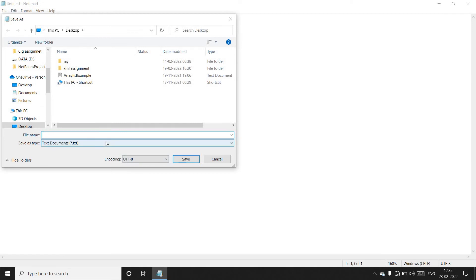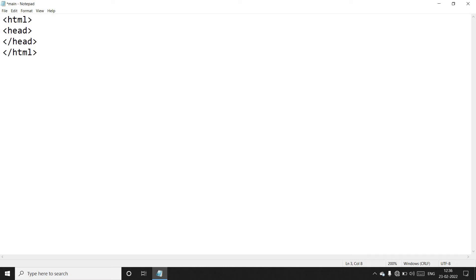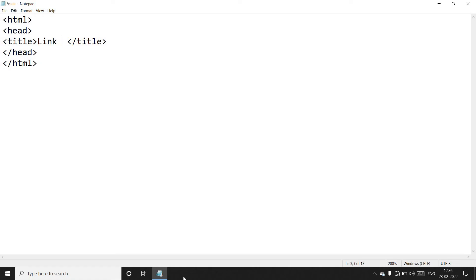Now click New File and again go to File Save. Give the name 'main dot html' and save this file. Here we write the HTML tag and close the HTML tag. After that, create the head tag and close the head tag. Inside the head tag we declare the title tag and give the name 'Link Submit Button'.